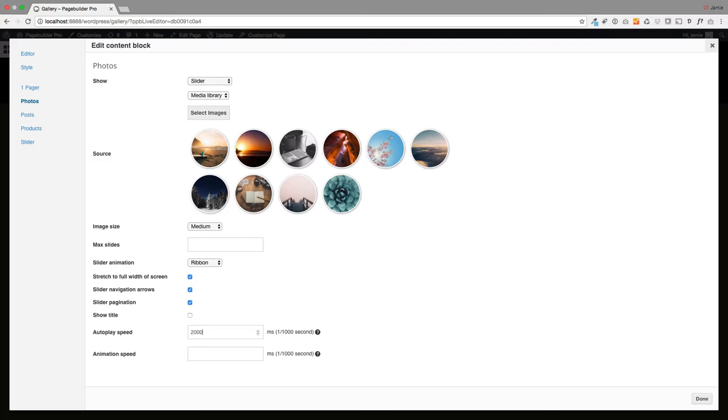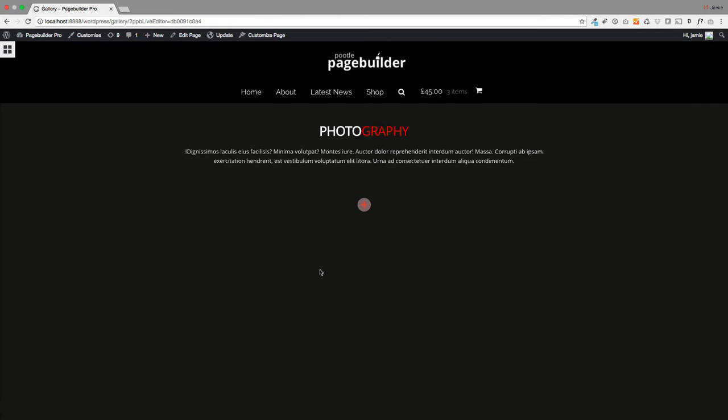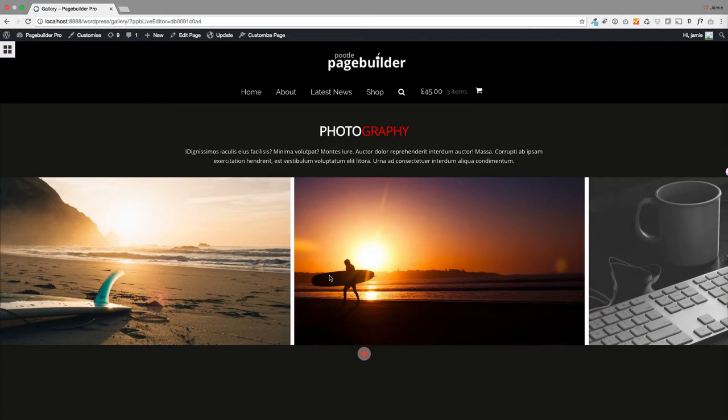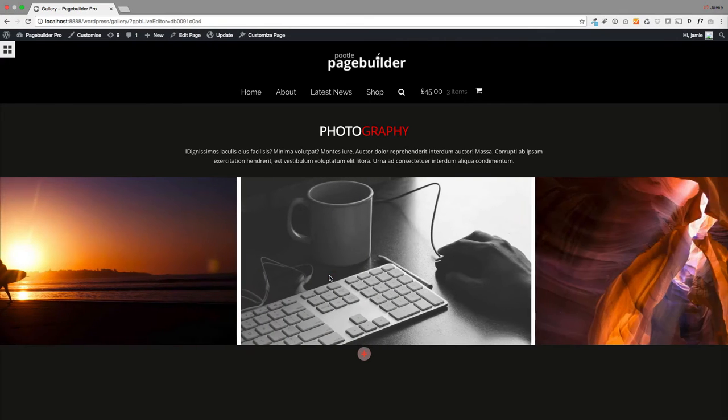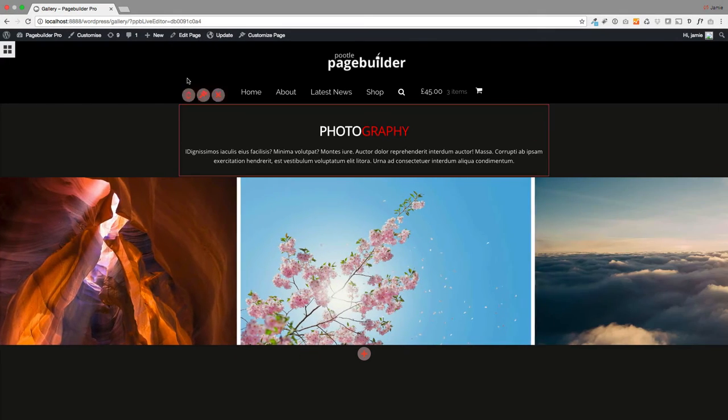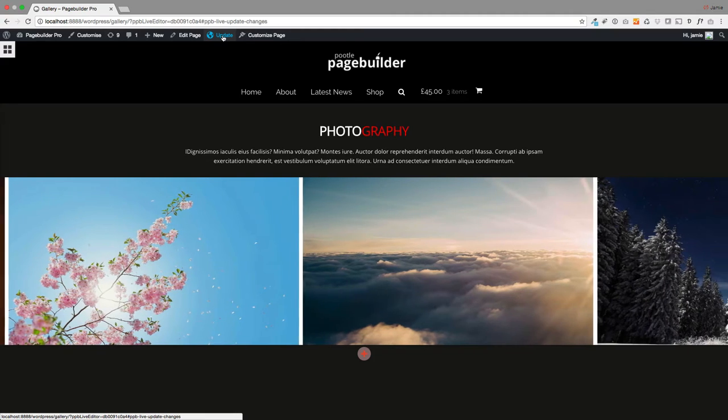There we go, that's your lovely carousel coming in automatically. All I have to do is click update at the top, and there we go, we're done.